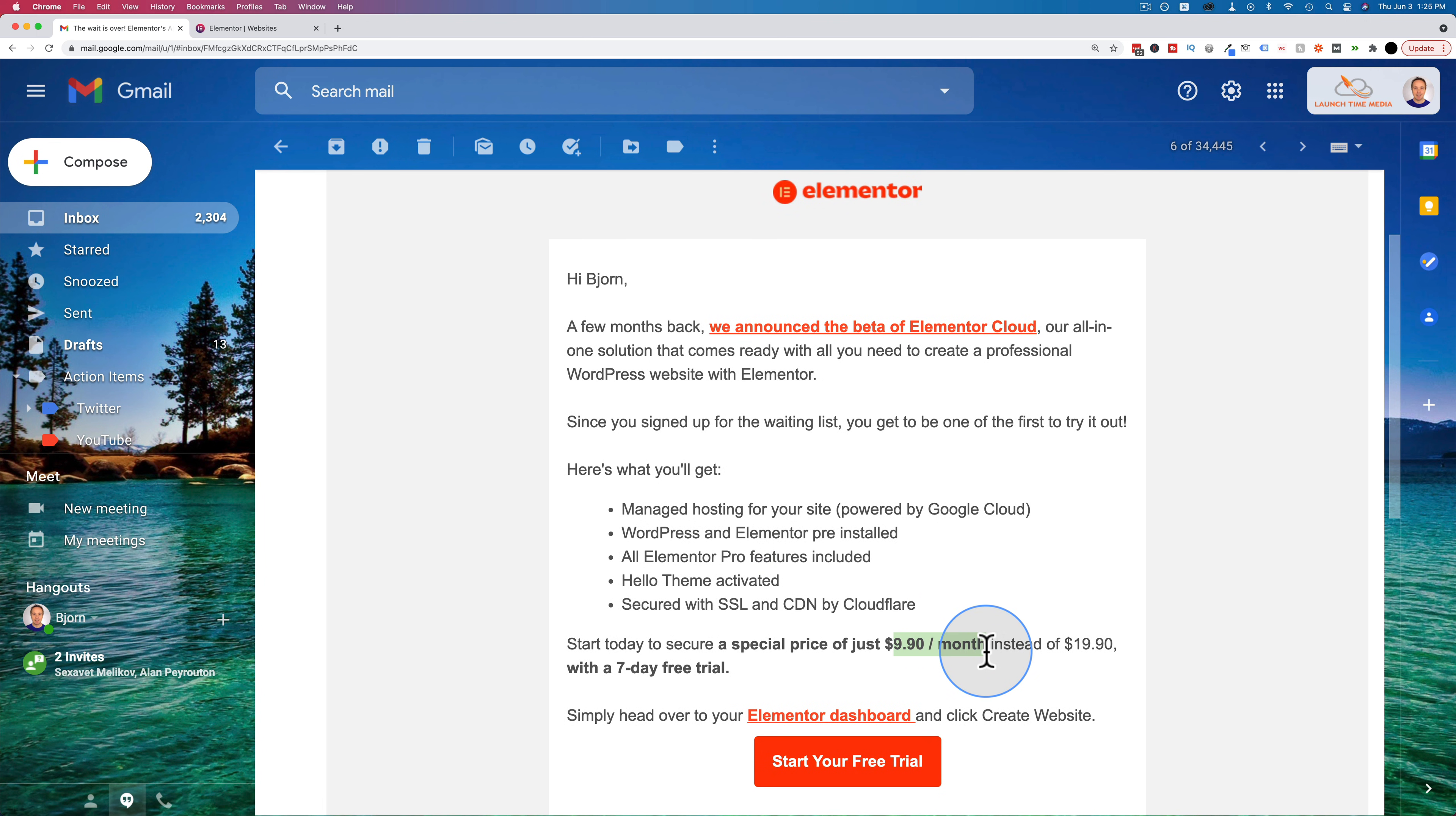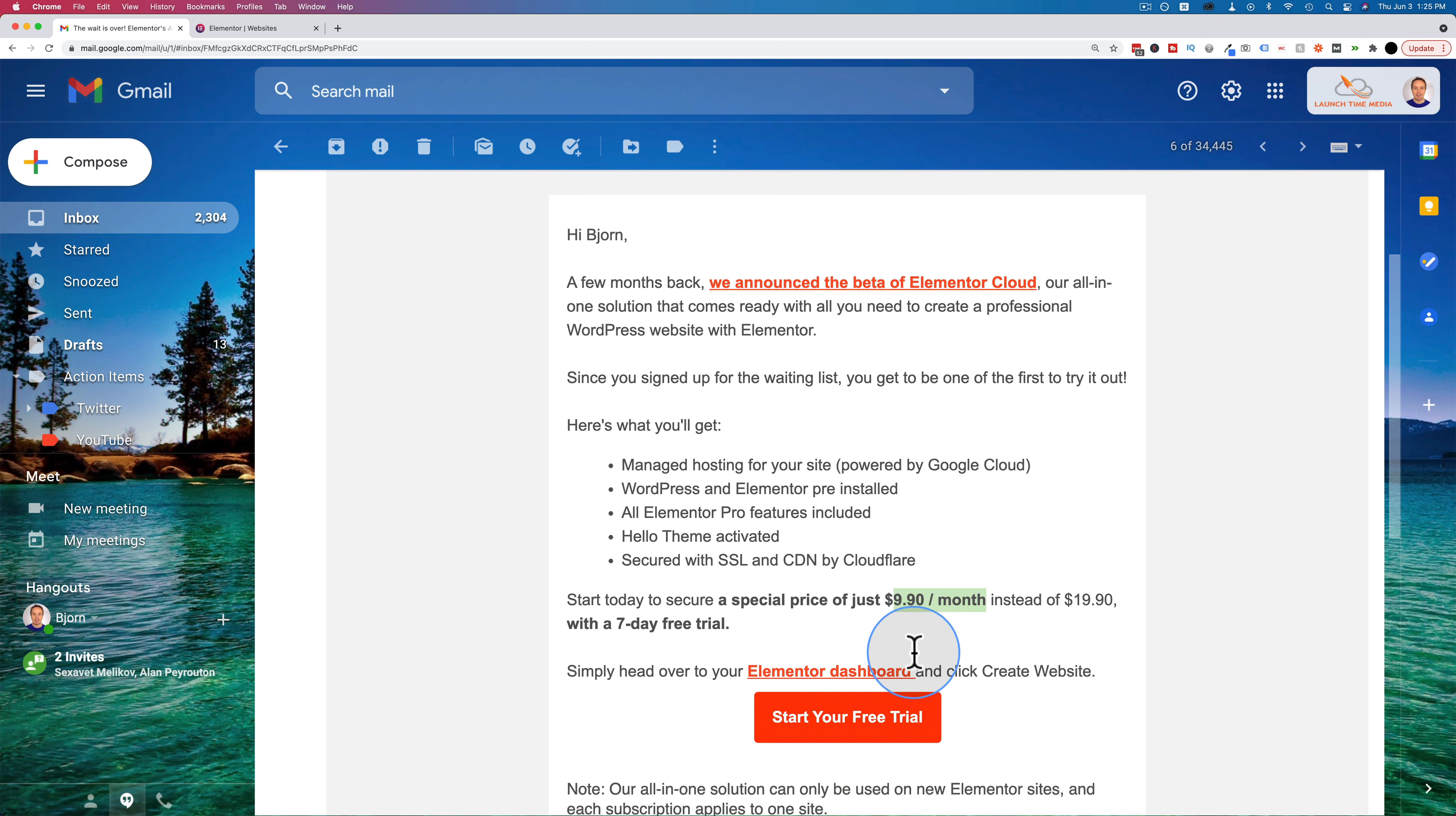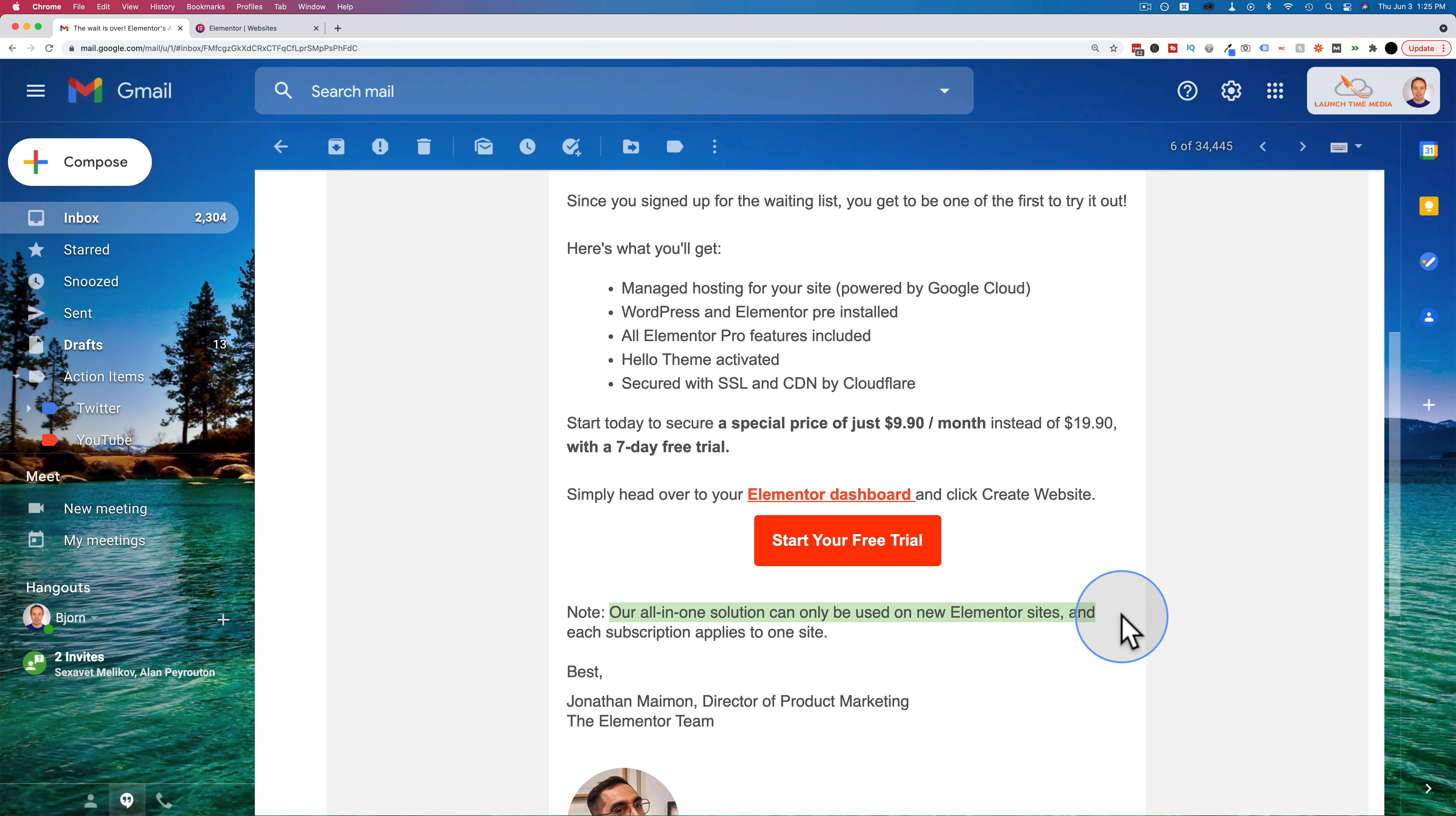And what this is for is Elementor Cloud hosting. It basically means you can build Elementor sites a little faster, but not cheaper though, because you could do this at a hosting account like SiteGround and be paying $9.90 a month for multiple websites. Whereas here, if you go to the PS or the note, all-in-one solution could only be used on new Elementor sites and each subscription applies to one site.